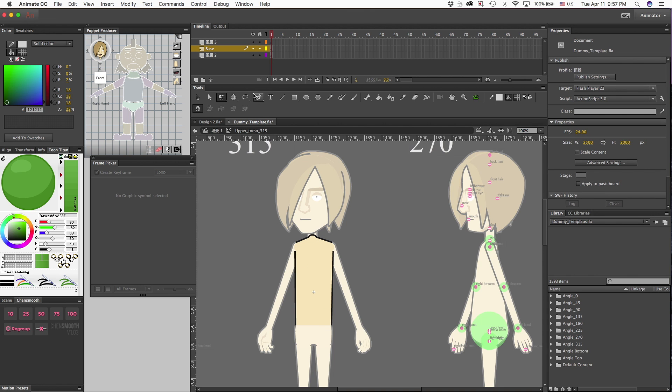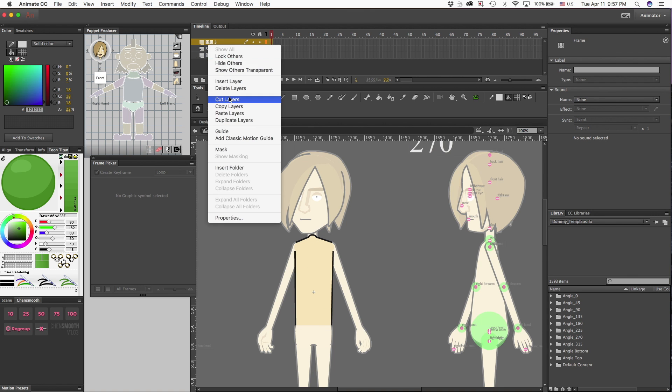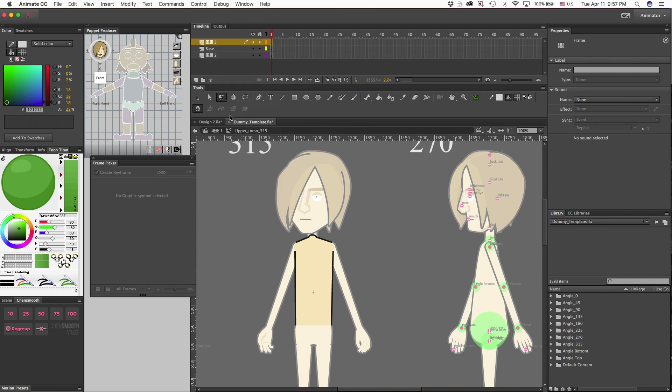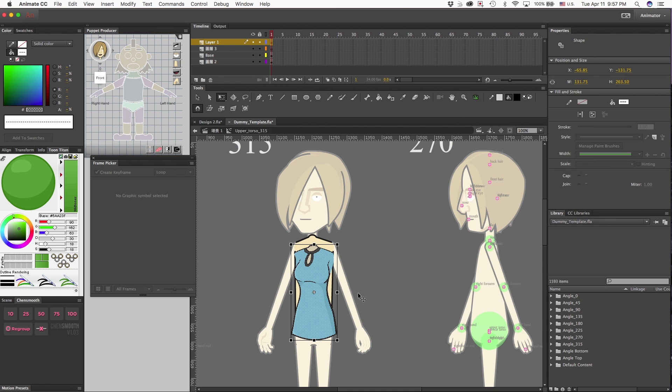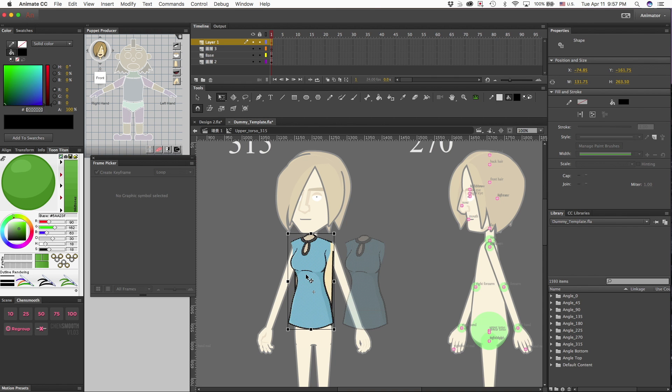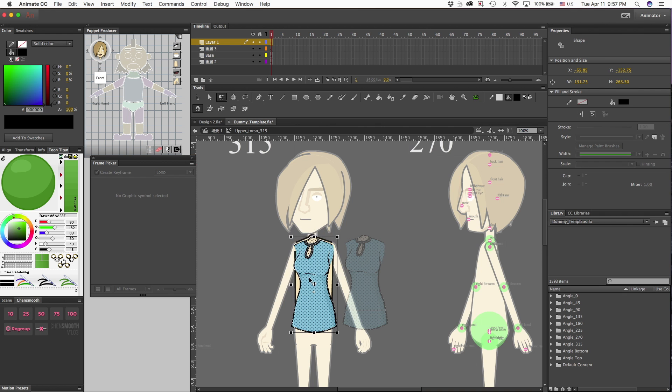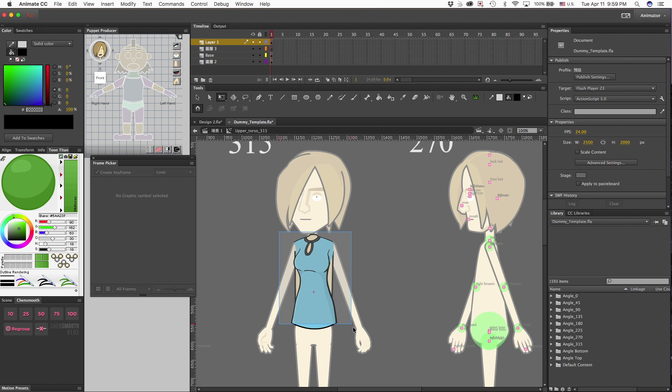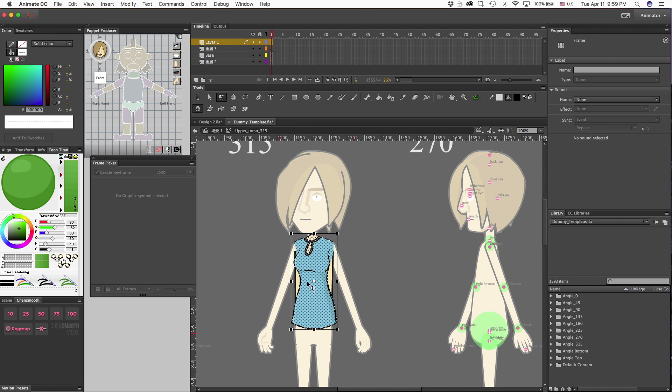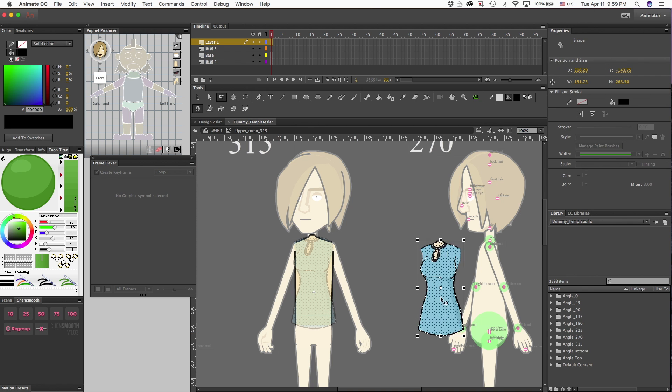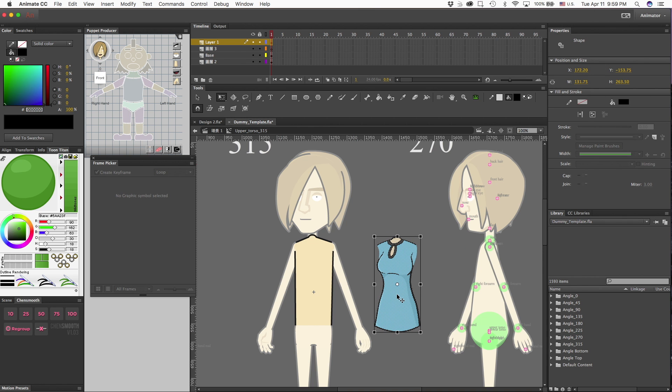We're going to go inside of this body template and anywhere here you can right click and hit paste layer. Now you can see that the size that I have is a little smaller than his size.